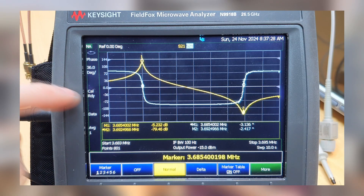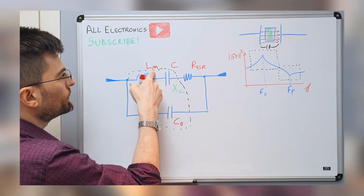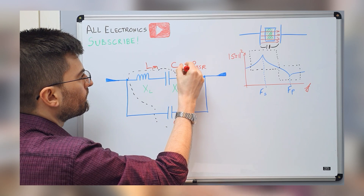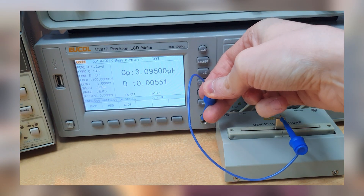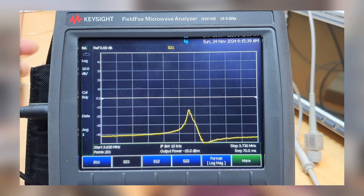We are going to characterize the crystal using measurements from a state-of-the-art VNA. With the measurements, we are going to go to the whiteboard to see how we model the crystal as an electrical circuit, and using the measurements we can calculate the values of each component on the electrical model. Different circuits can benefit from the different resonant regimes, like oscillators or filters.